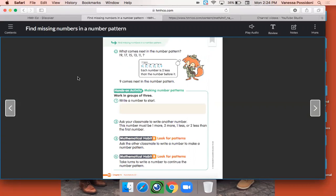They have one more example for us, and then we're going to do some together. The next example says 19, 17, 15, 13, 11. Is this number pattern increasing or decreasing? It's decreasing — those numbers are becoming smaller or lesser. And is it decreasing by one or two? By two, because we took that big jump from 19 all the way to 17. We know that 18 is one less than 19, but two less than 19 is 17. So then we're thinking, what is two less than 11? Two less than 11 would be nine.